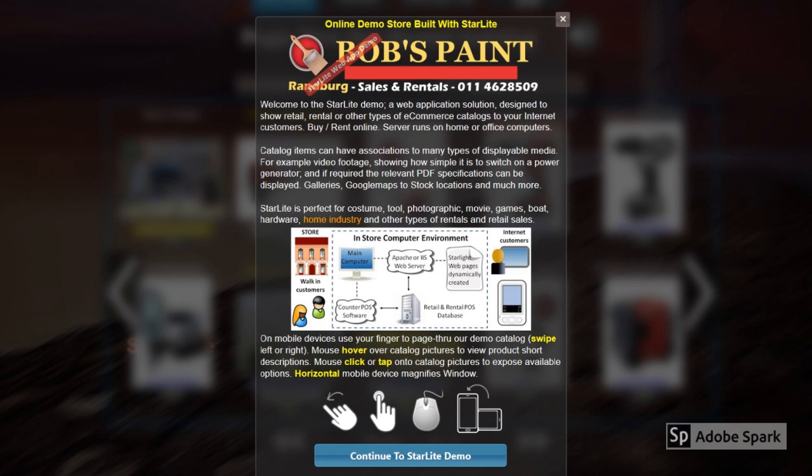Welcome to the Bob's Paint demonstration website. Upon entering this site you will be presented with a splash window that describes the purpose of the website as well as providing some useful hints as to how to navigate the web page. Have fun while exploring.